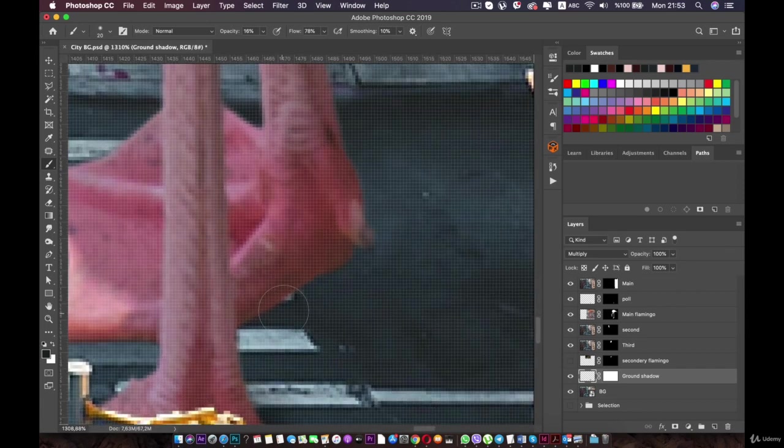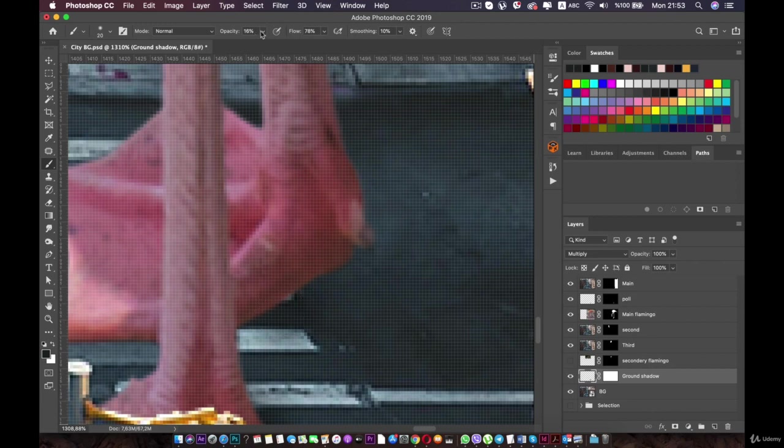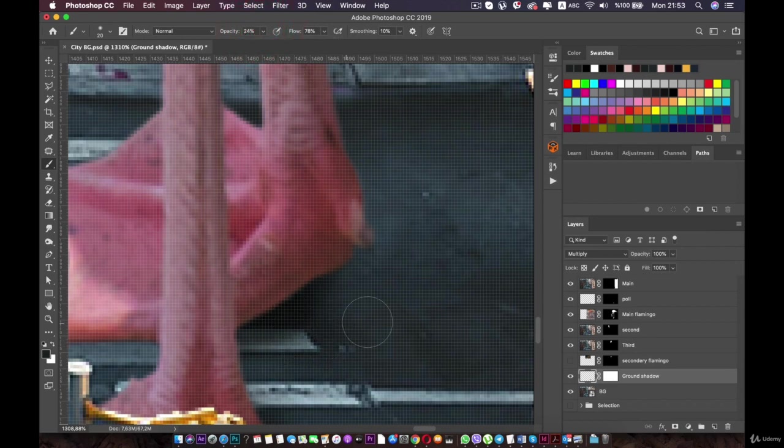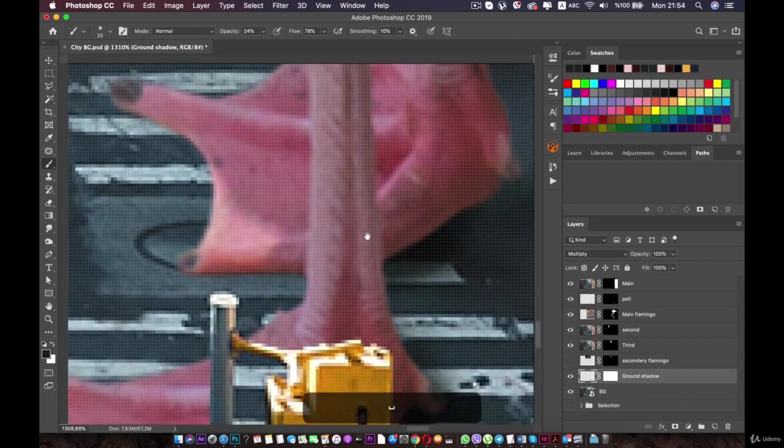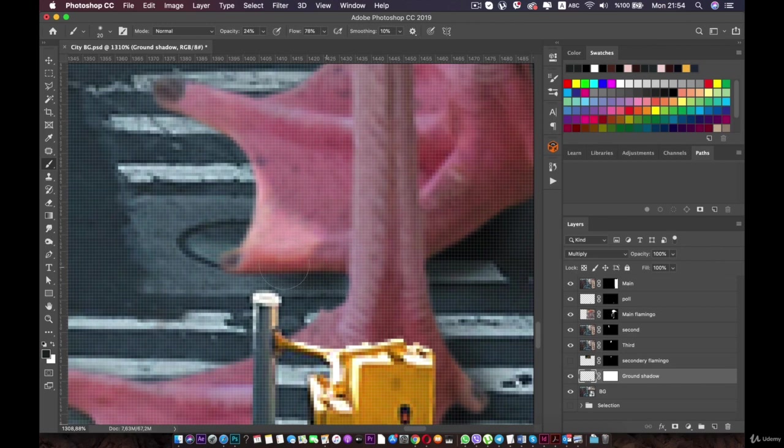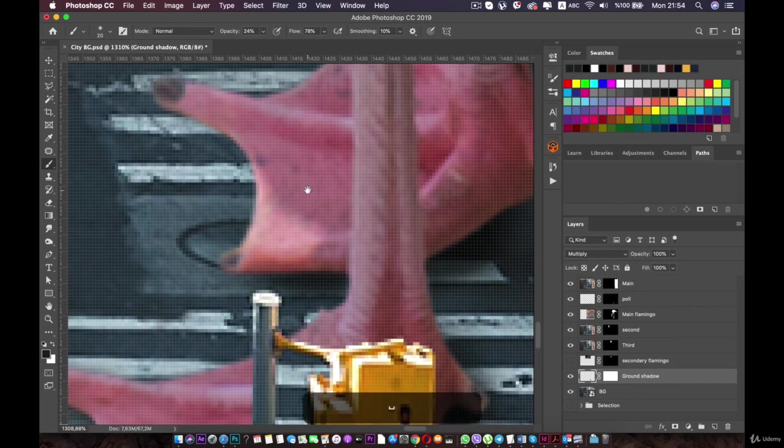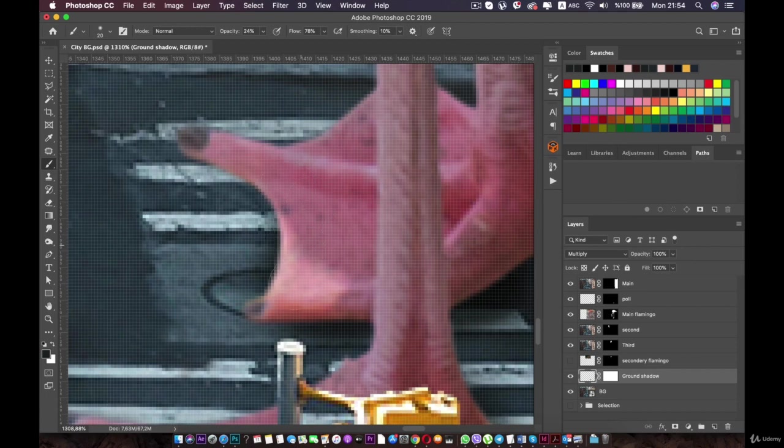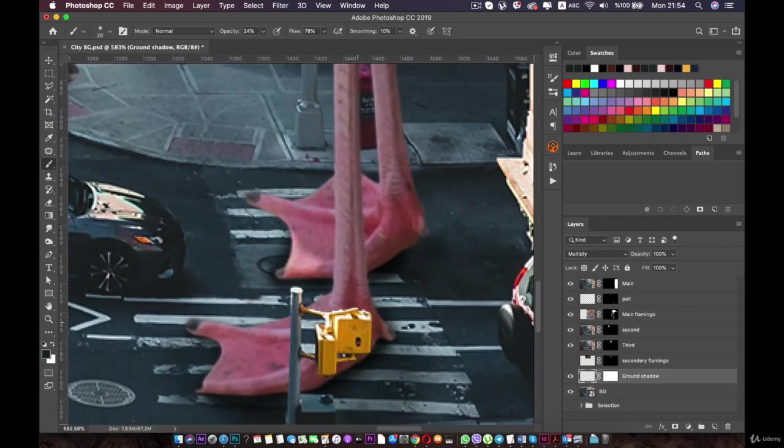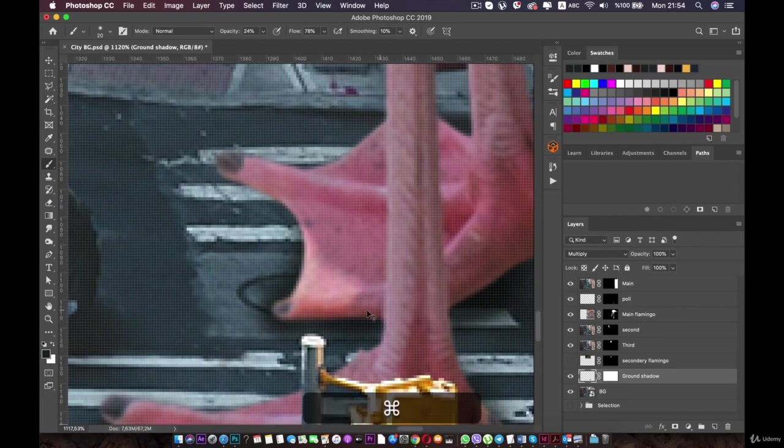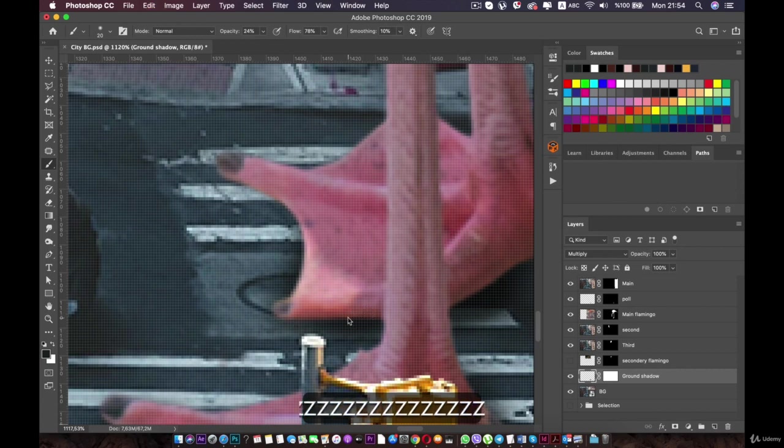Let's go to the other foot and create the shadow for this one. I will increase the opacity for the brush and paint it like this. As we said, the closer the shadow, the darker it is, so try to make the shadow darker when it's close to the foot. The shadow is too harsh over here in this toe. I'm going to Command+Z or Control+Z to undo it.